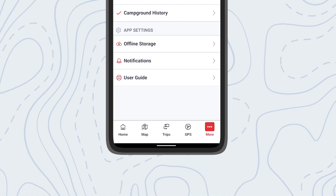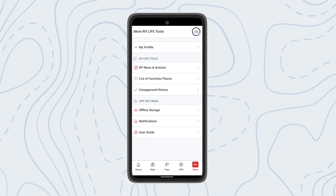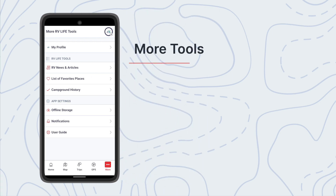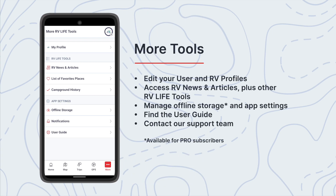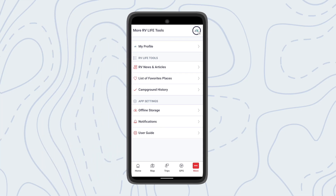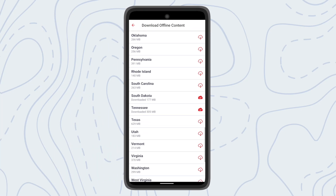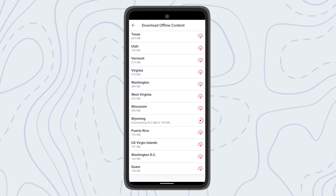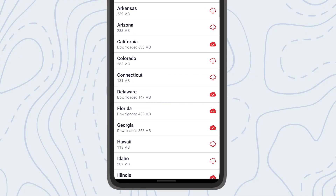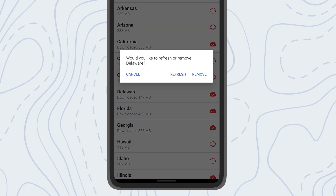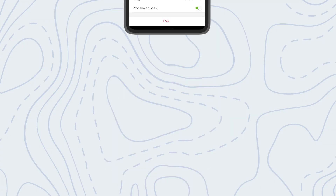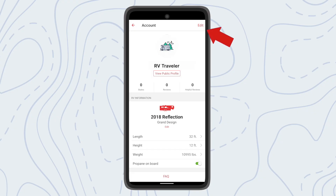The final section of the app houses your user profile, various RV Life tools, and your settings. Of note here are your options to control offline storage. RV Life Pro subscribers can download maps relevant to upcoming trips or remove them if those maps are no longer needed. In your account you can adjust your personal and RV profiles, as well as find a way to contact support if needed.